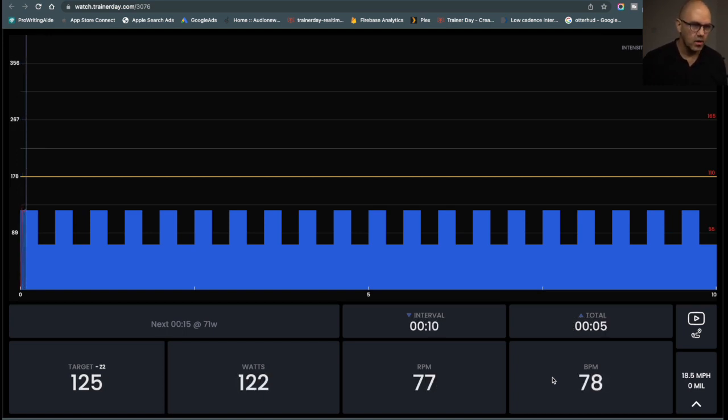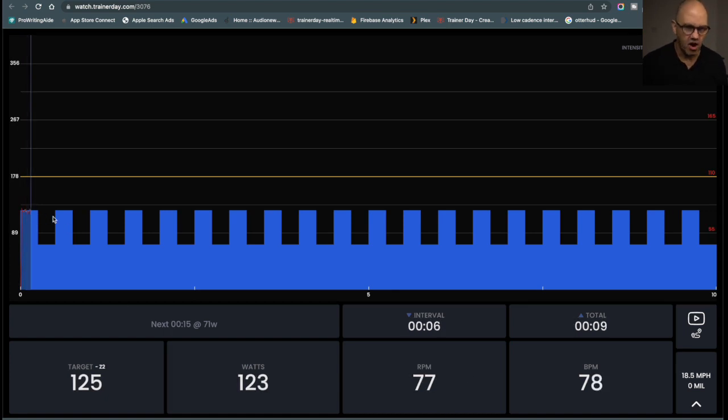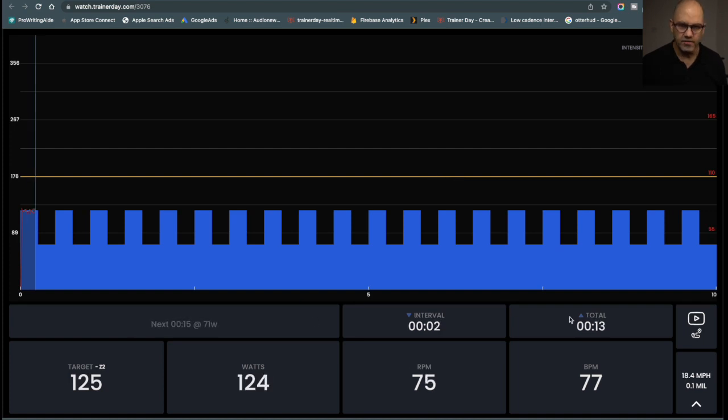And so once I start pedaling, you can see your power output here, you'll see your heart rate output here, and you can see all of your statistics here.